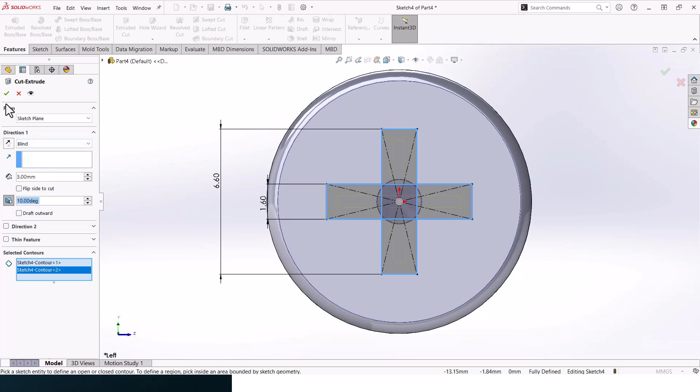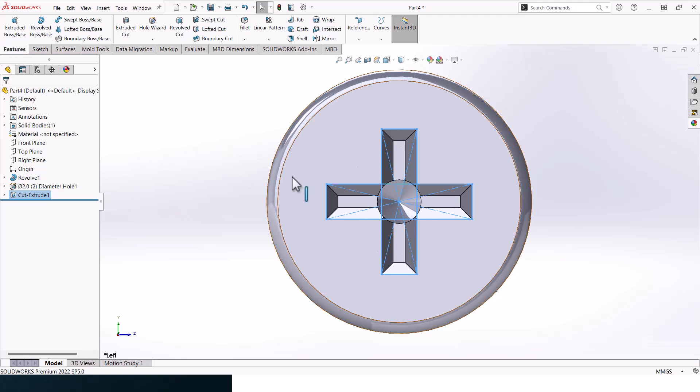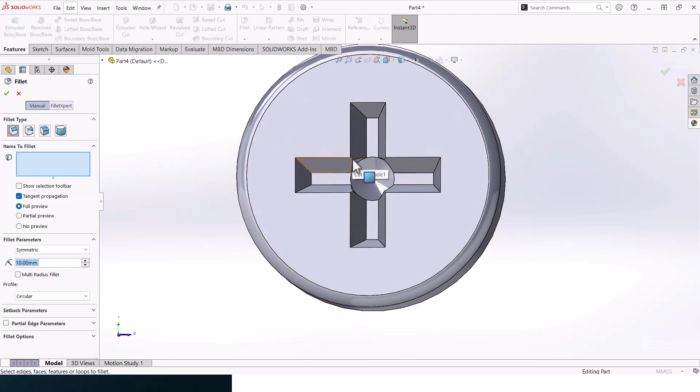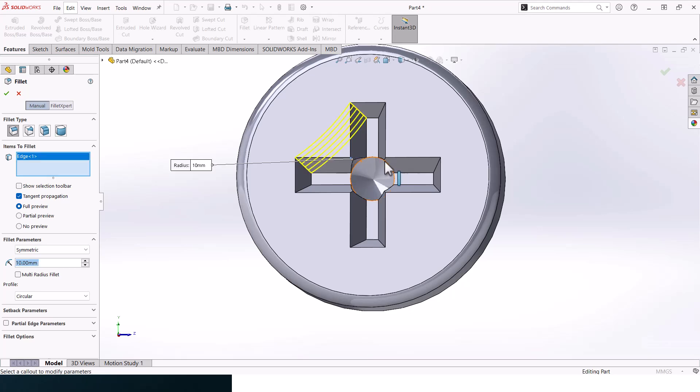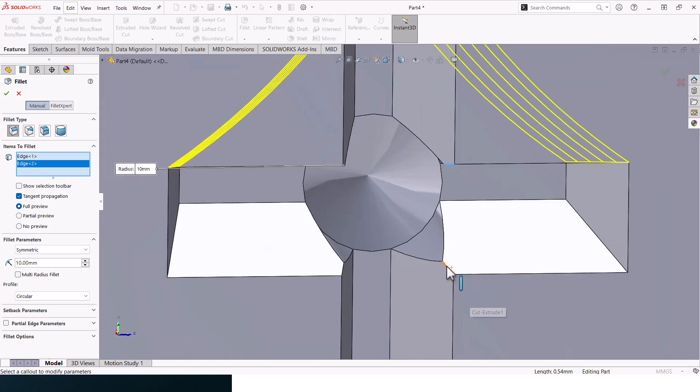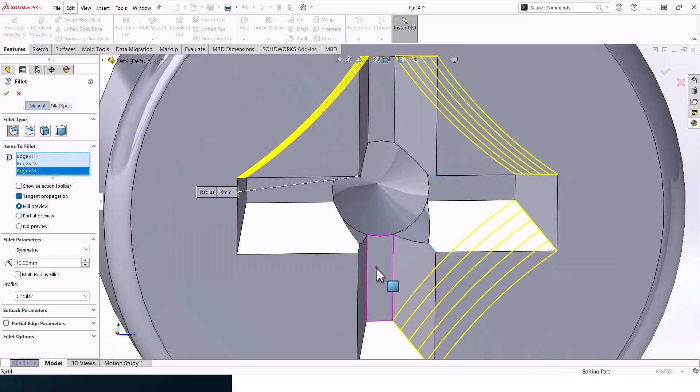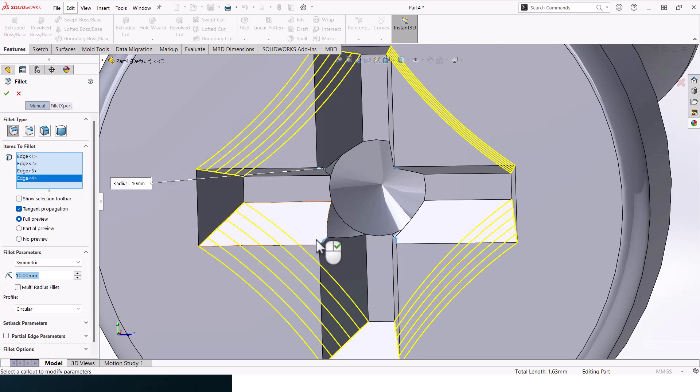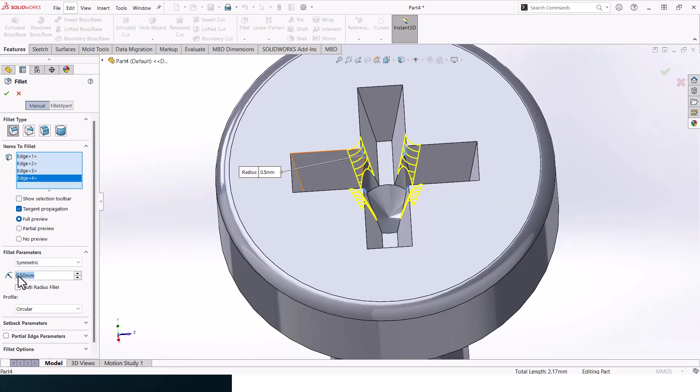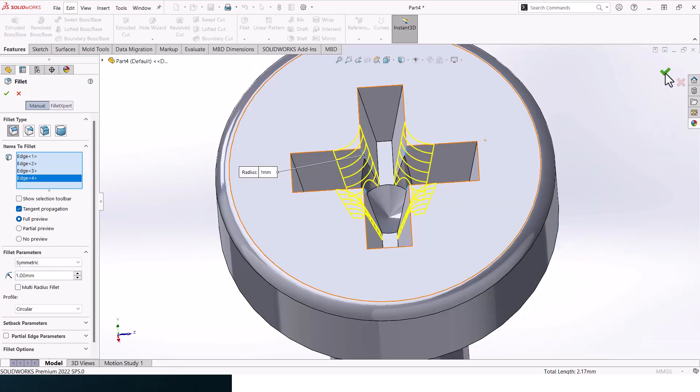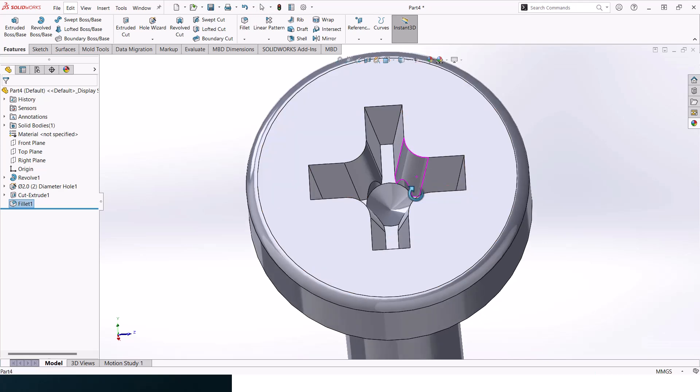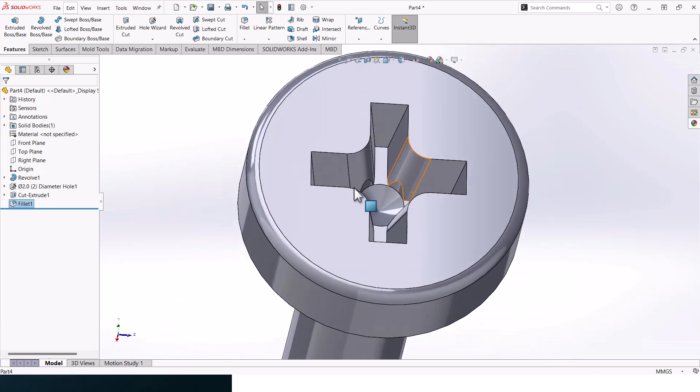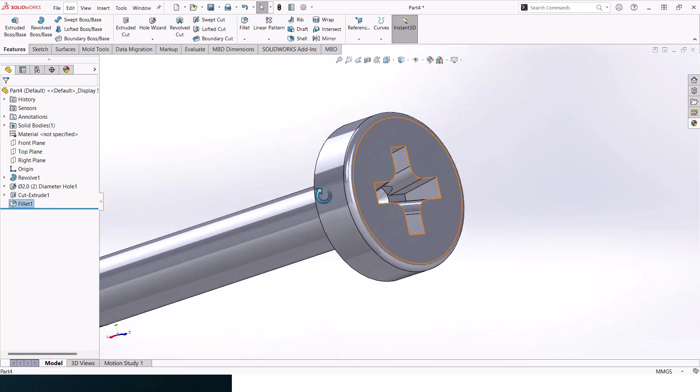Now let's add in fillets. Click on this line, this line, and this line as well. Make it 1. You should get something that looks like that.